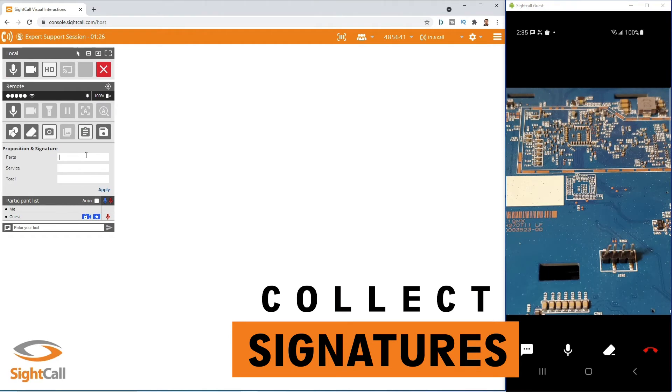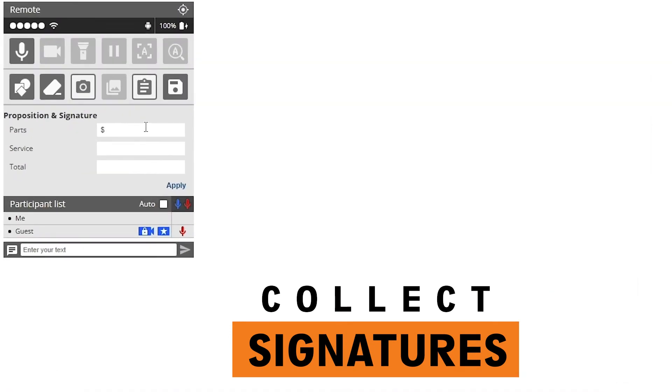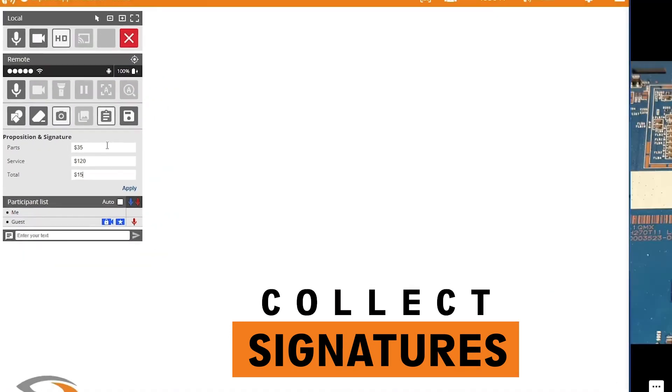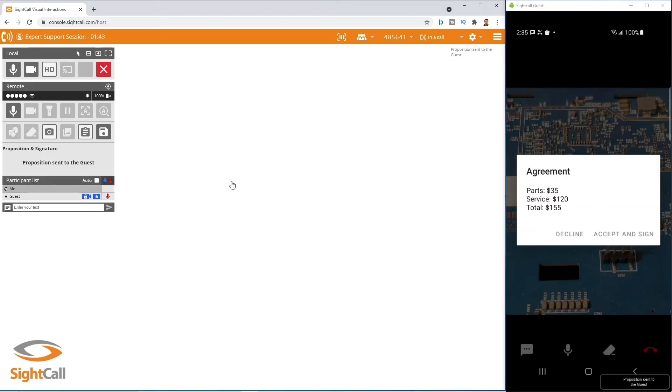Next, the ability to collect signatures and do a proposition right over the site call session.